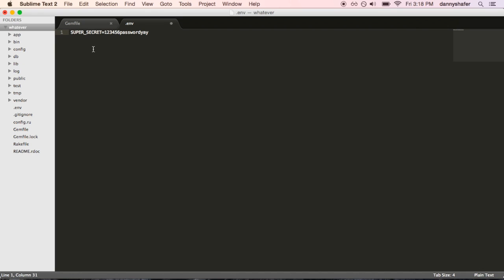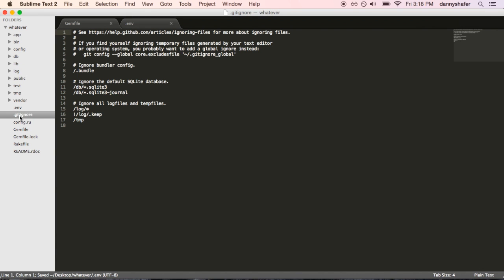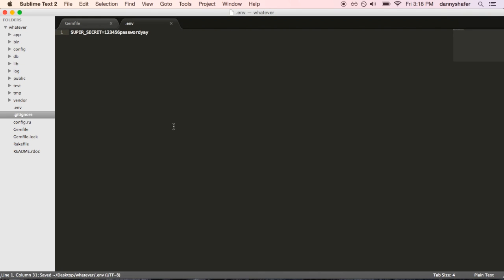So, we now have this and we'd also want to add it to the gitignore file so that it doesn't get added to any repositories that get published.